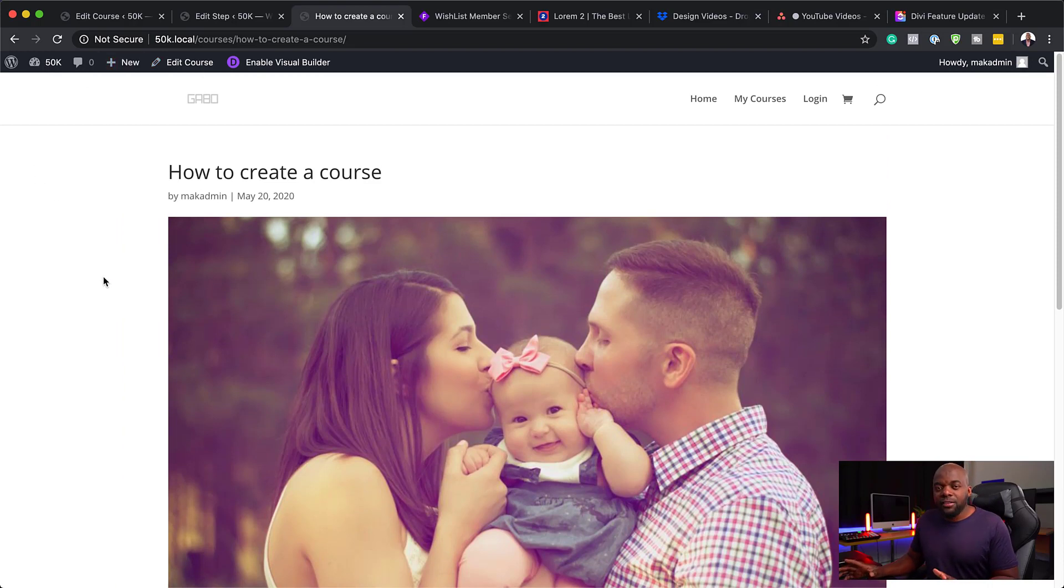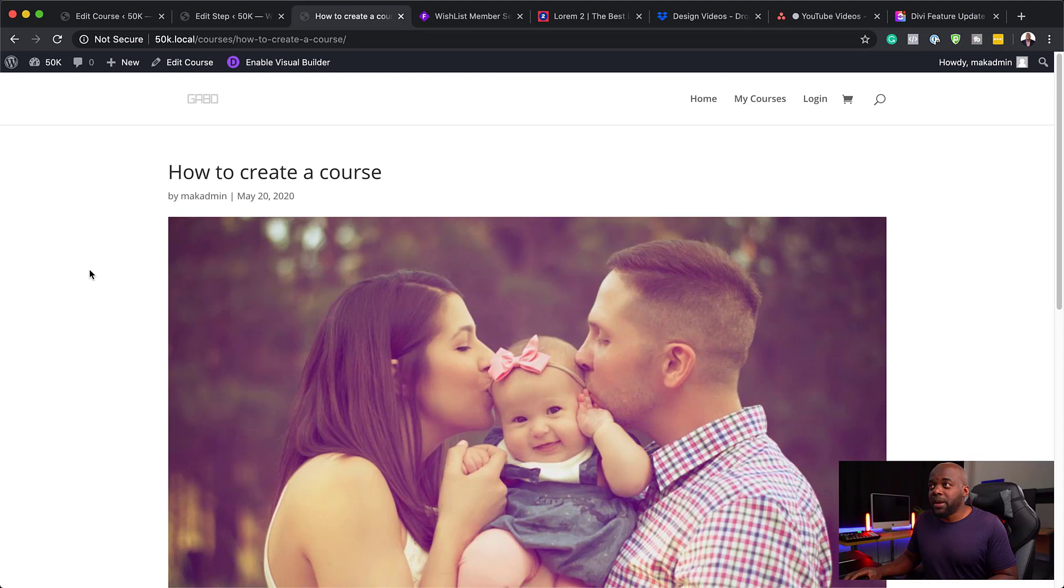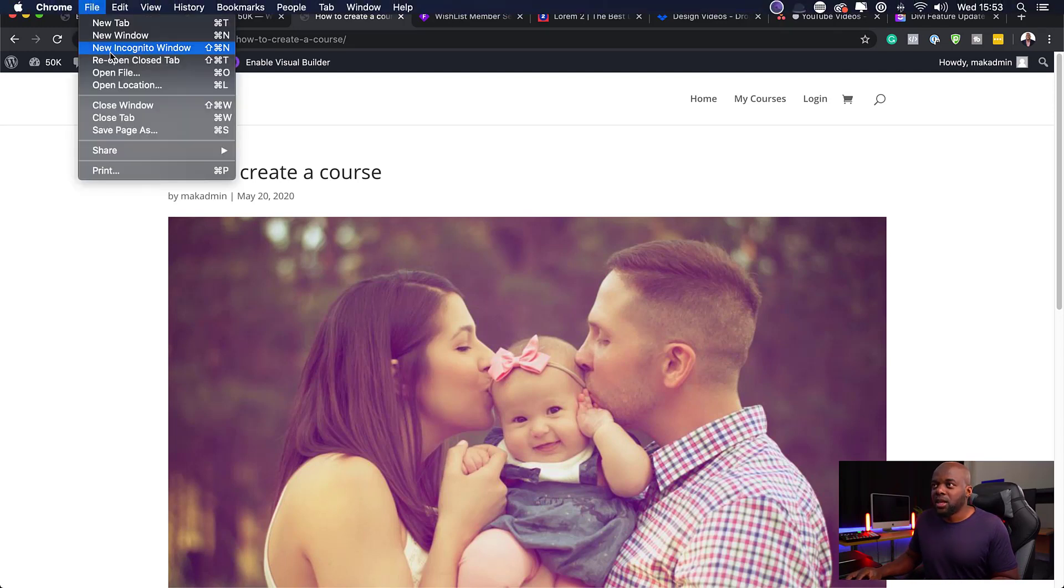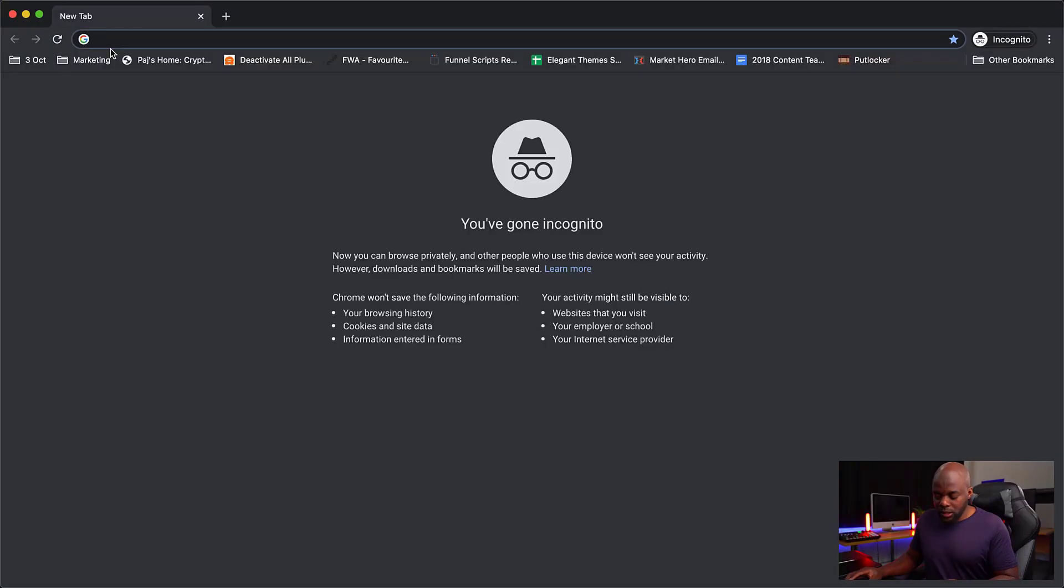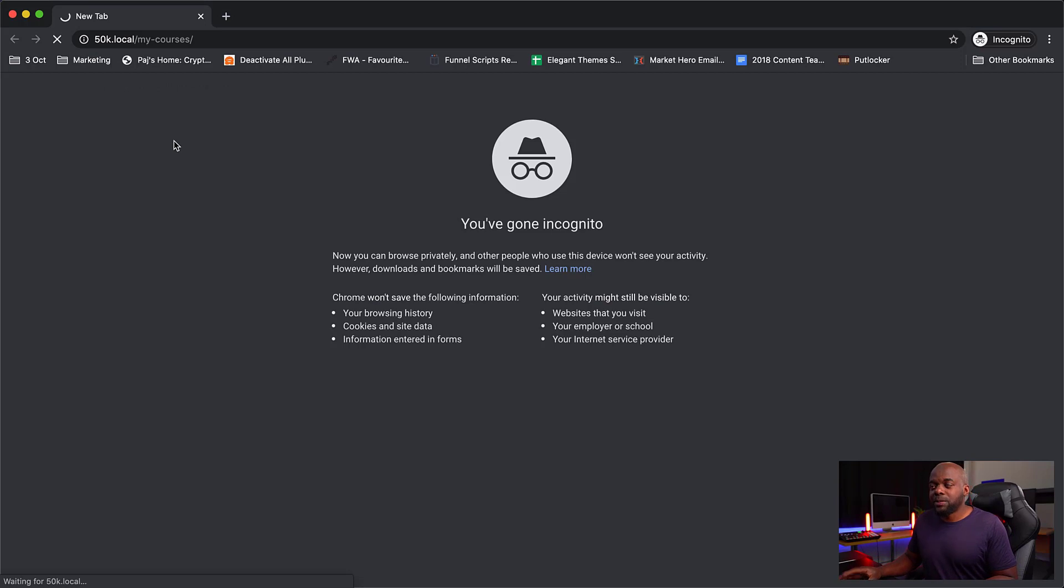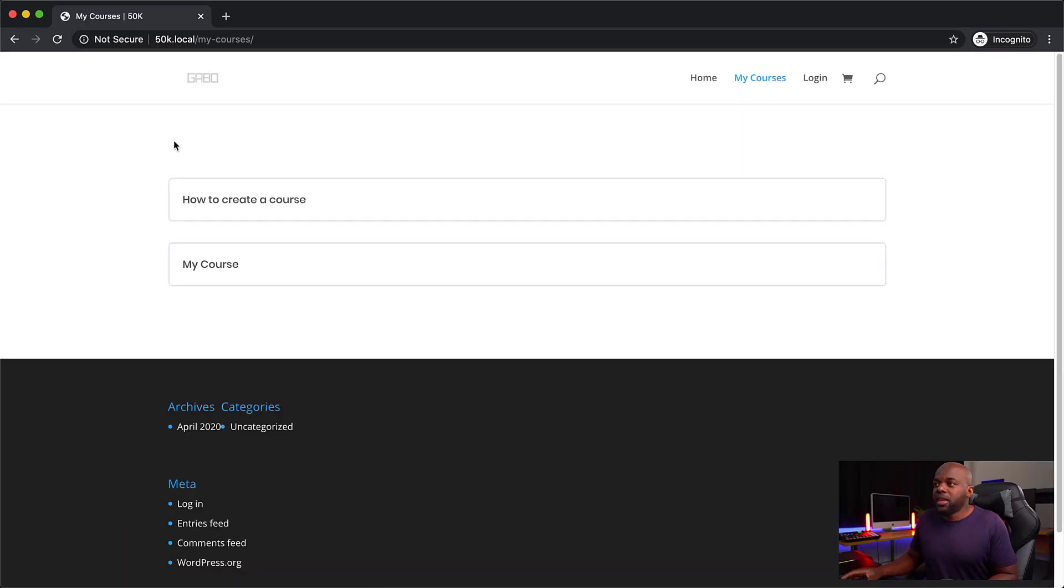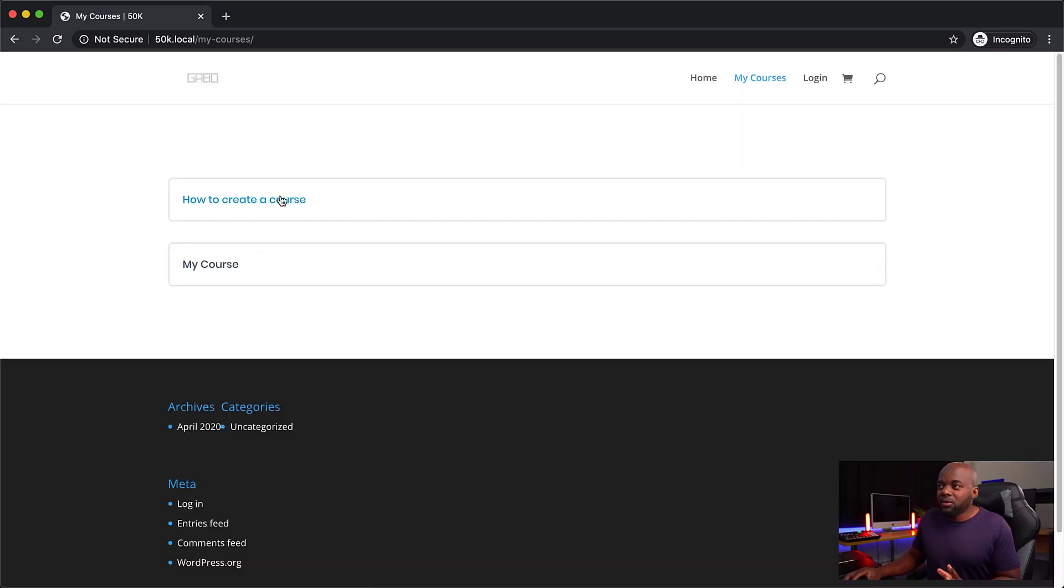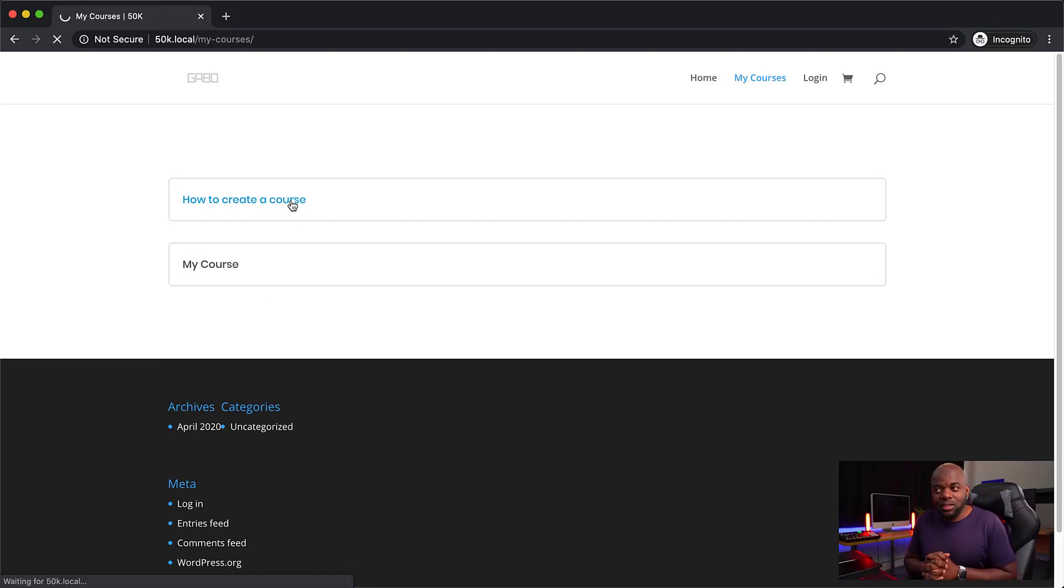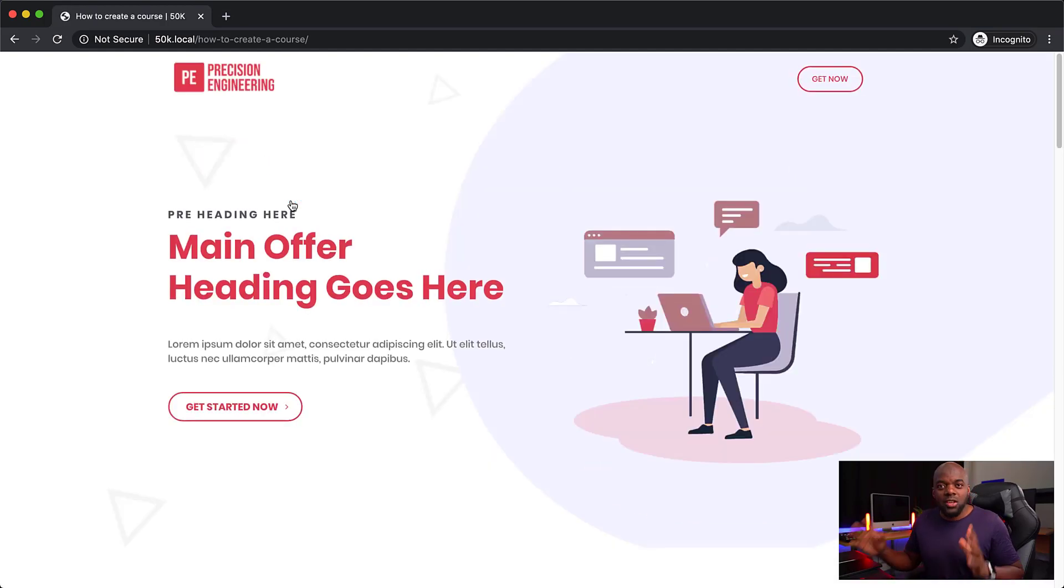What if this person that has come to this page is a visitor to our website and wants to see what our courses are about? Let's open an incognito mode. This is pretty much the same. They come to this page, they see the courses, and now they want to sign up for this. If they click on this now, this should take them to the sales page. There we go. Now we are on the sales page.